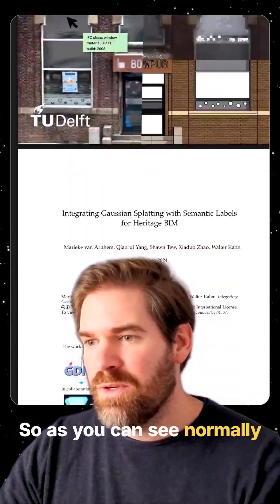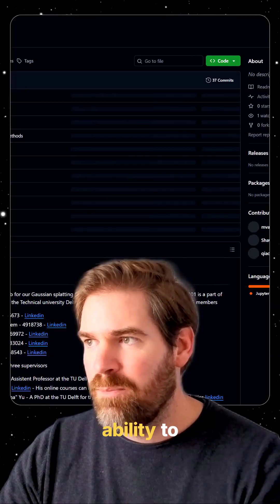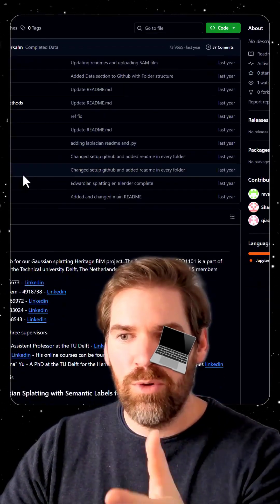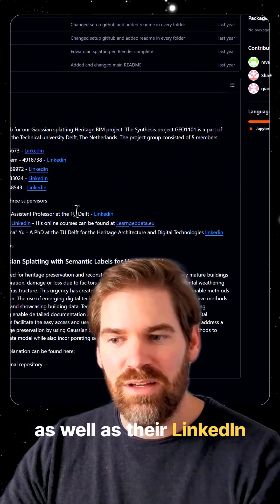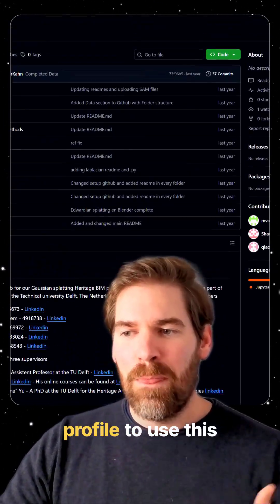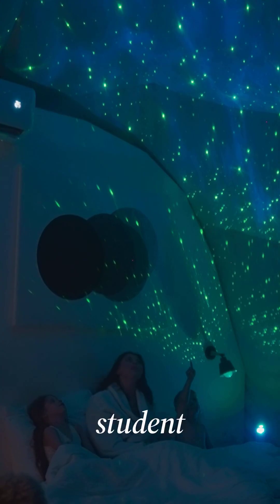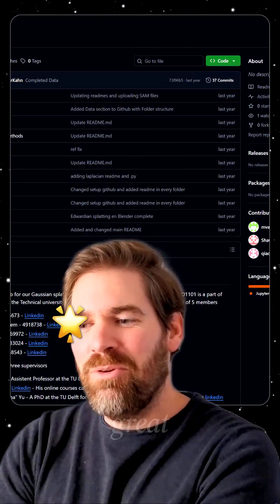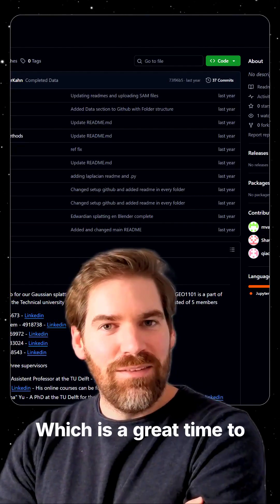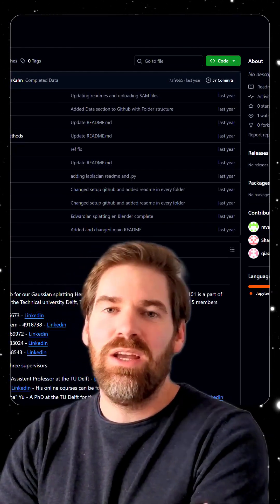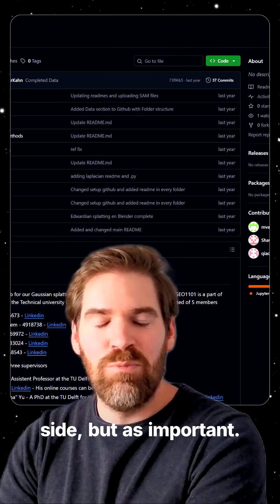As you can see, you have the ability to go into the GitHub repository, check out the data and the various stages, as well as their LinkedIn profiles to use this kind of work. Today I think it's nice to also put the students in the spotlight — sometimes they do very great stuff, and more often than not they do. It's a great time to explore and experiment; today a bit lighter on the implementation side, but just as important.